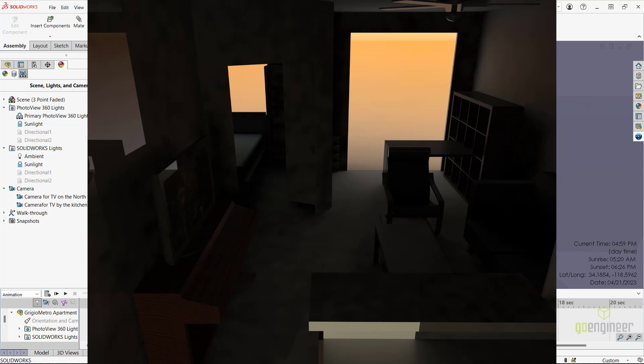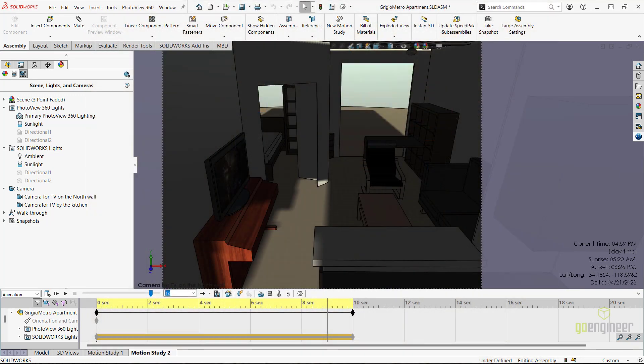After reviewing the rendering and the rendered video, we can confirm that the sunlight never directly hits the television screen in this new position, making it the better position for viewing at any time of the day. This has been Enrique Garcia with GoEngineer. Thanks for watching.